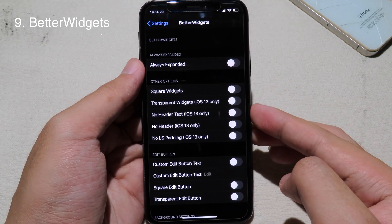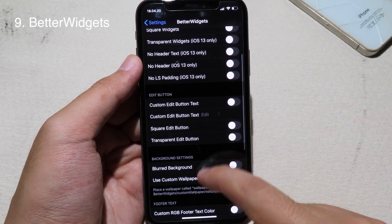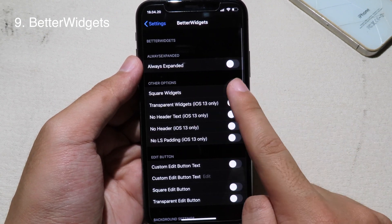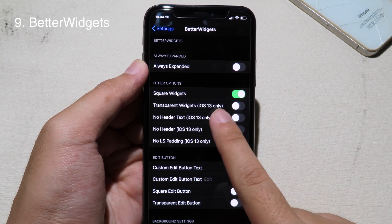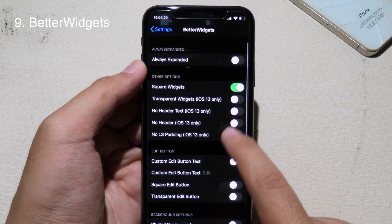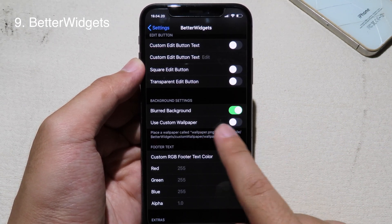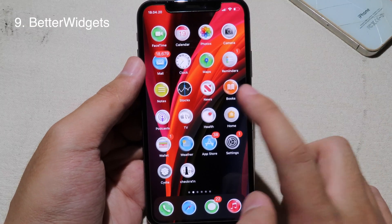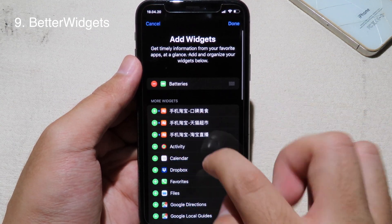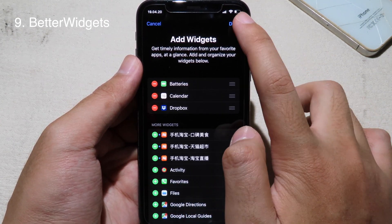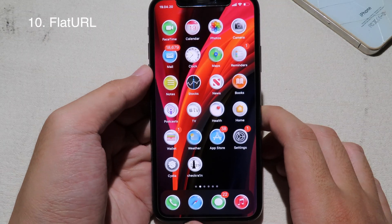Better Widgets lets you customize widgets on your phone. There is a new update on Better Widgets with a lot of new functions. You can go to Square Widgets and set a transparent widget — it only works on iOS 13. You can remove the header text, enable custom text, set a blur background, or choose a custom wallpaper. After respring, go to Widgets and you can see the widgets turn square with a blur background.